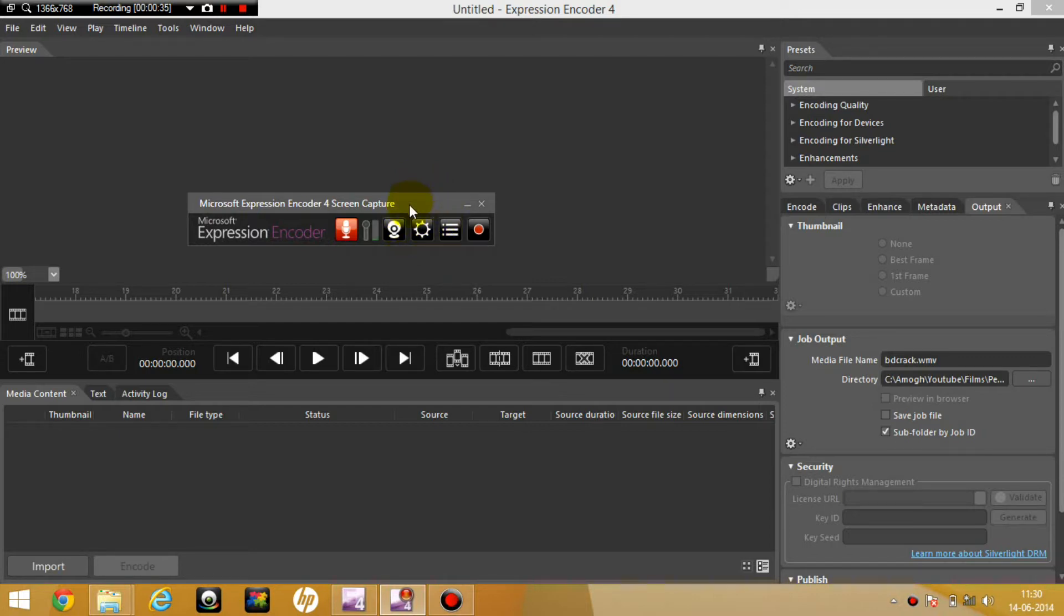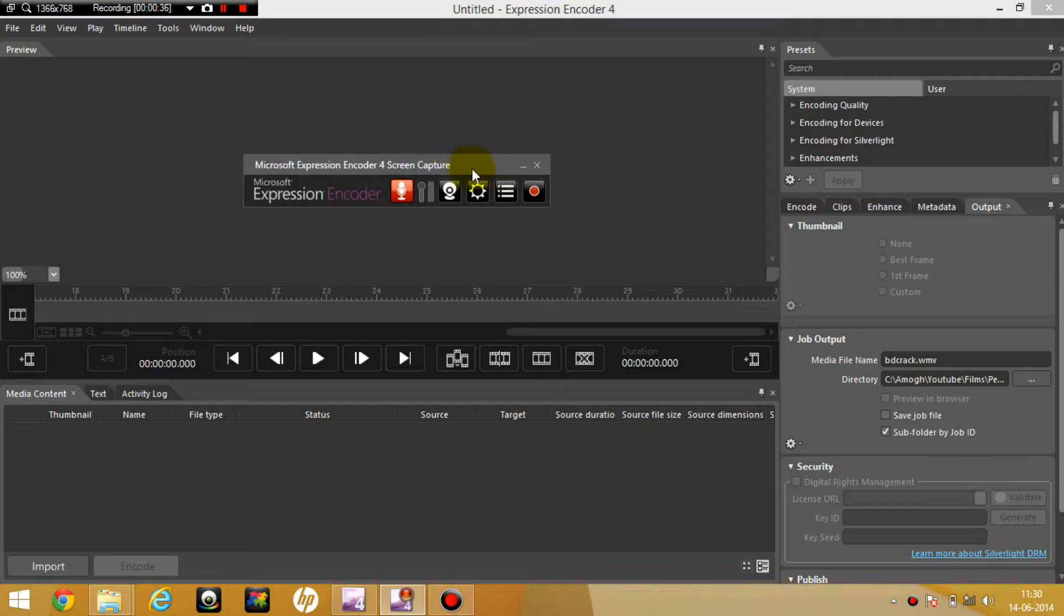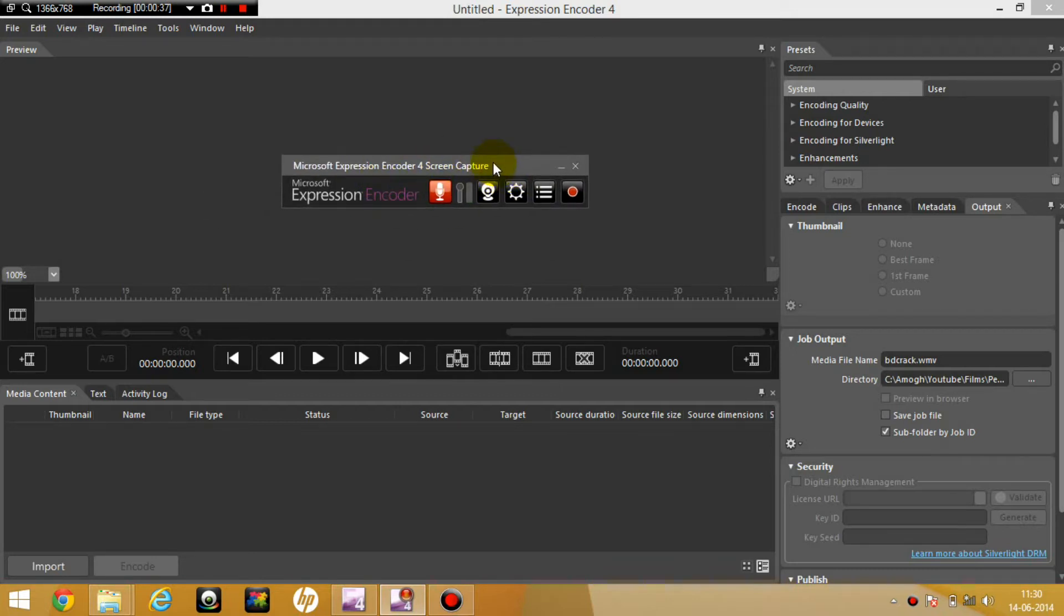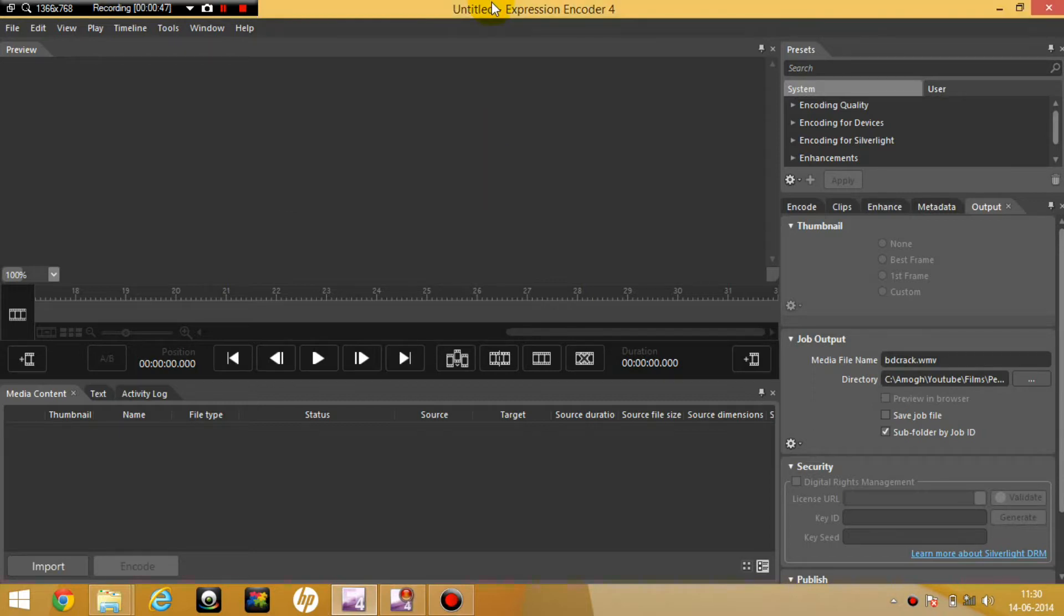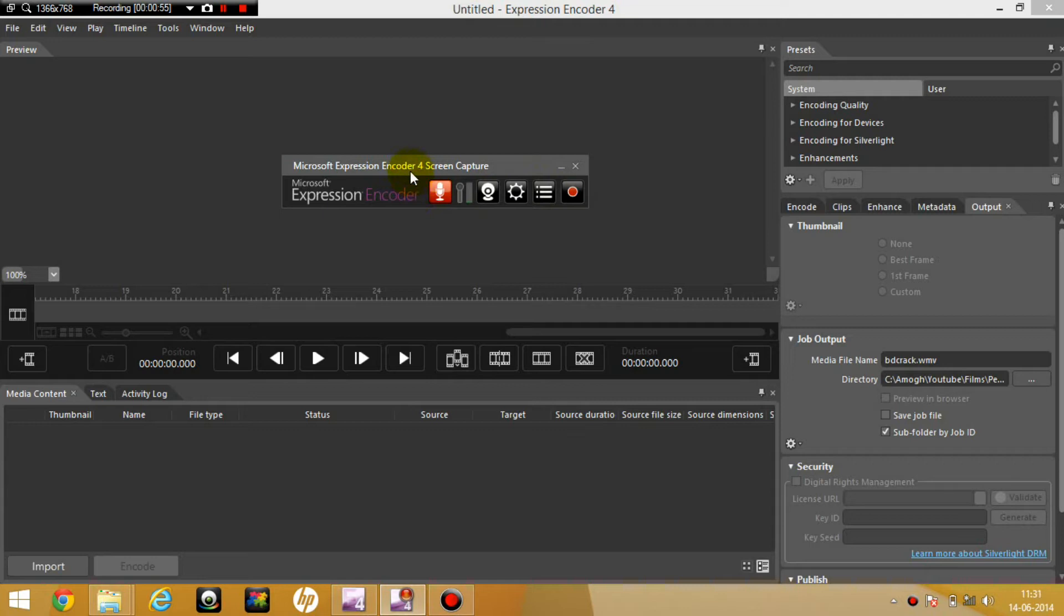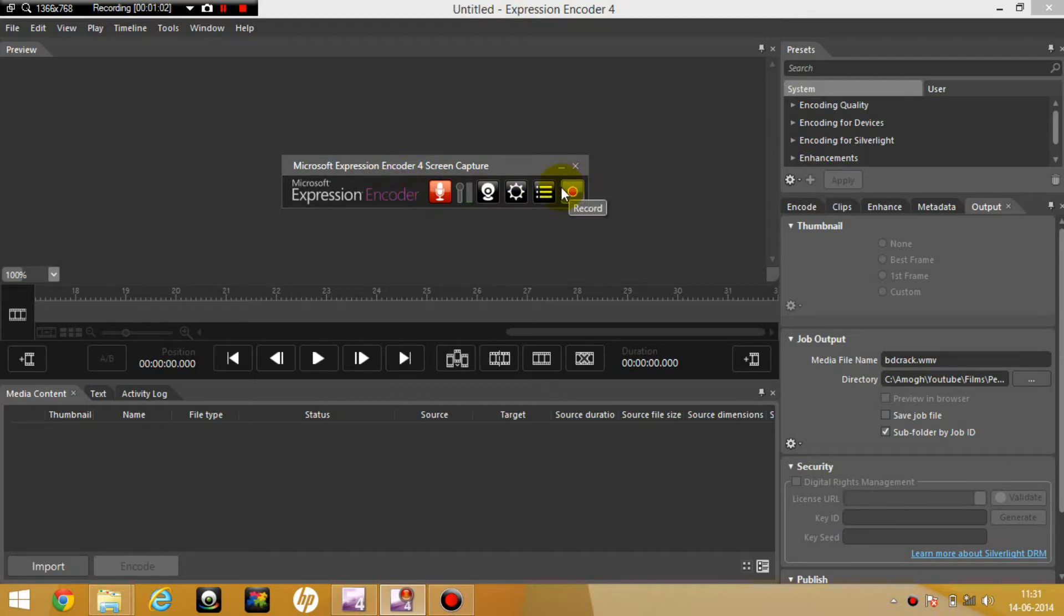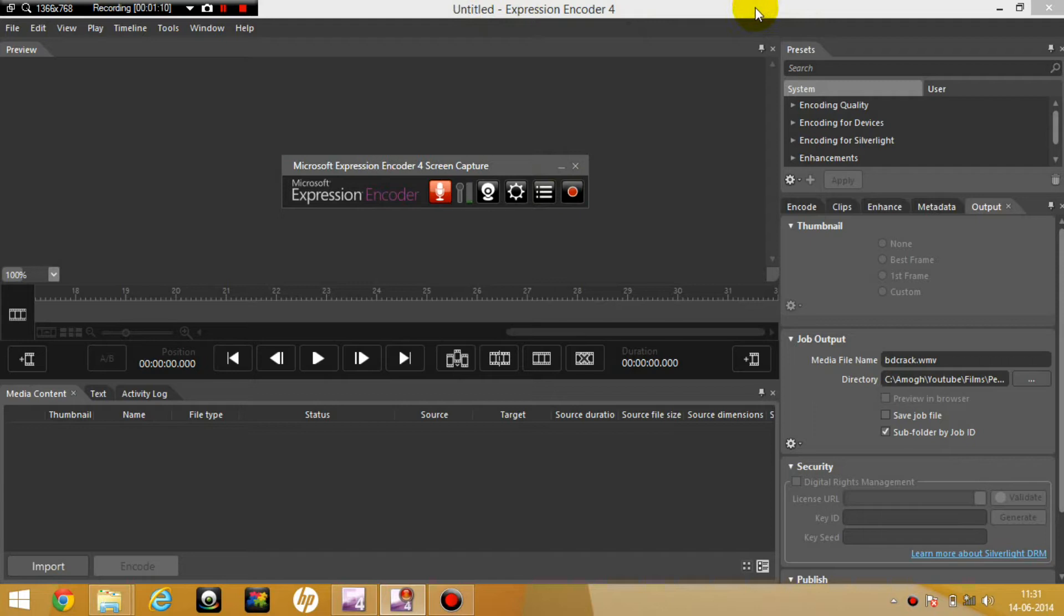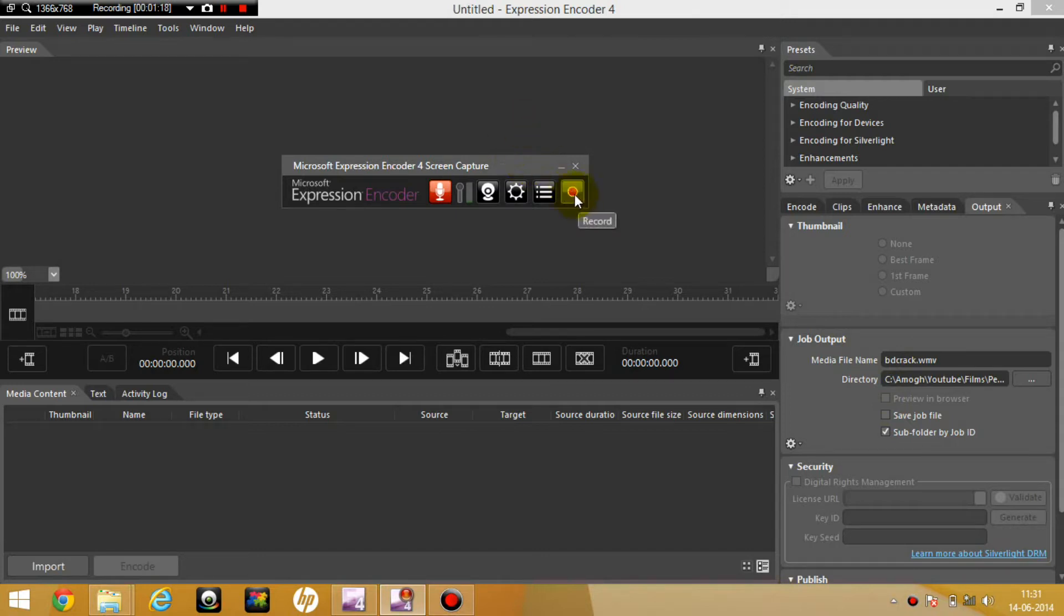First of all, this is your recording device. So when you download it from the link which will be given in the description below, you'll get two softwares. One is the Expression Encoder 4. The second one is the Encoder 4 Screen Capture. So once you do a screen recording, you have to convert it into a playable file type like WMV.